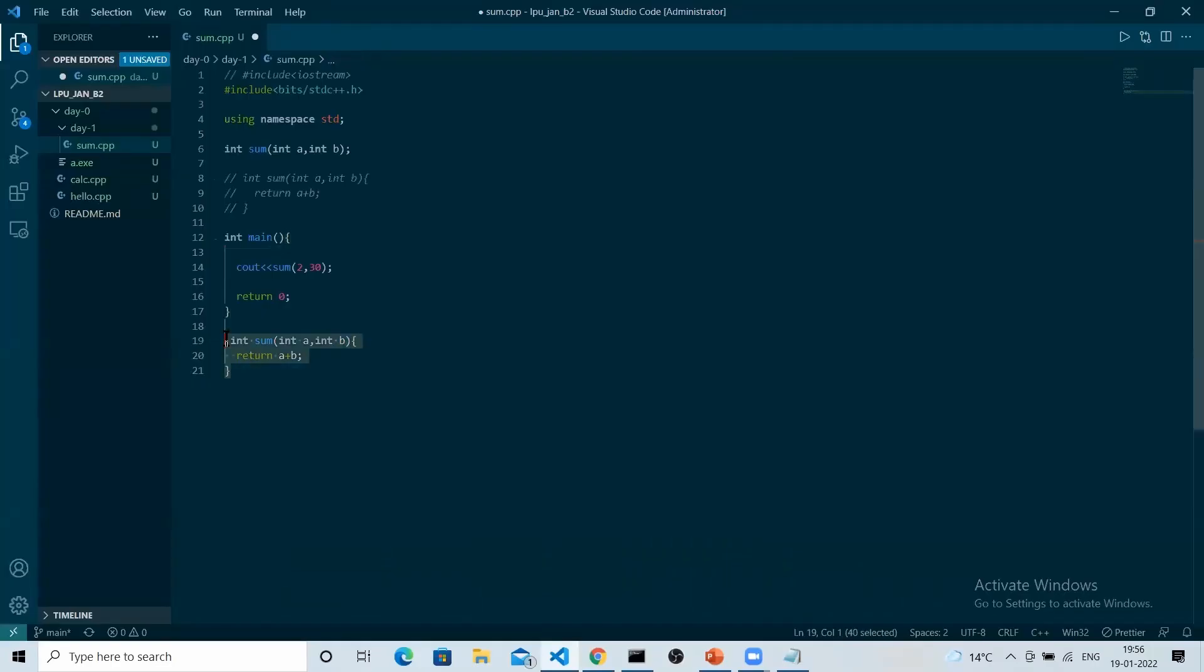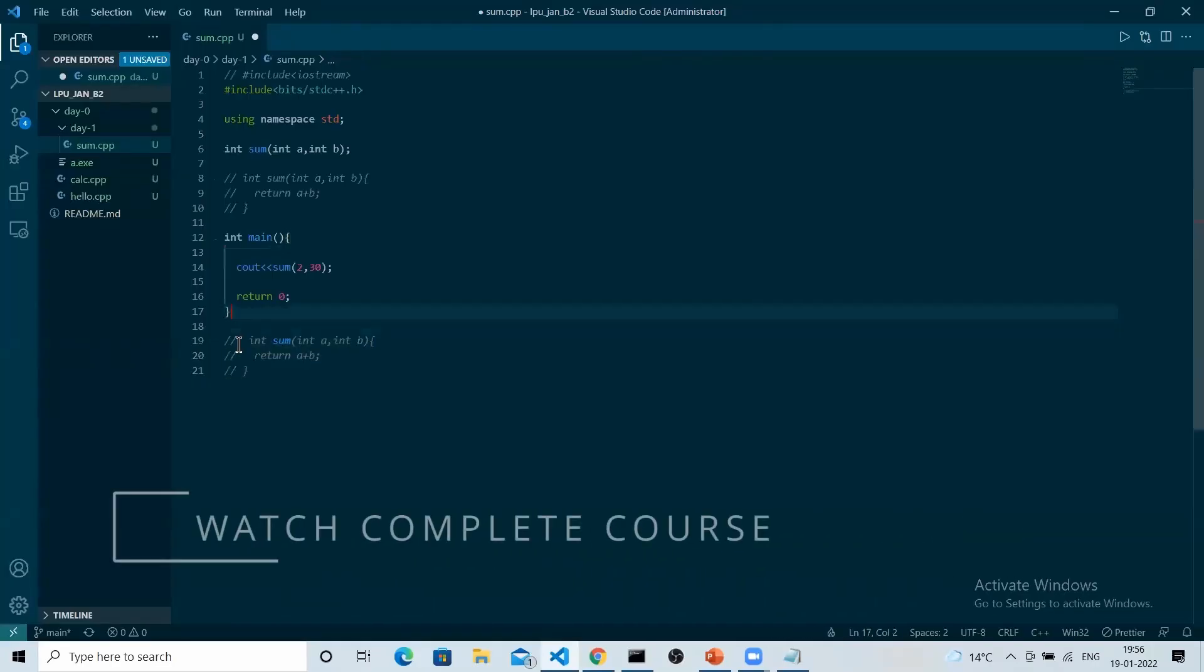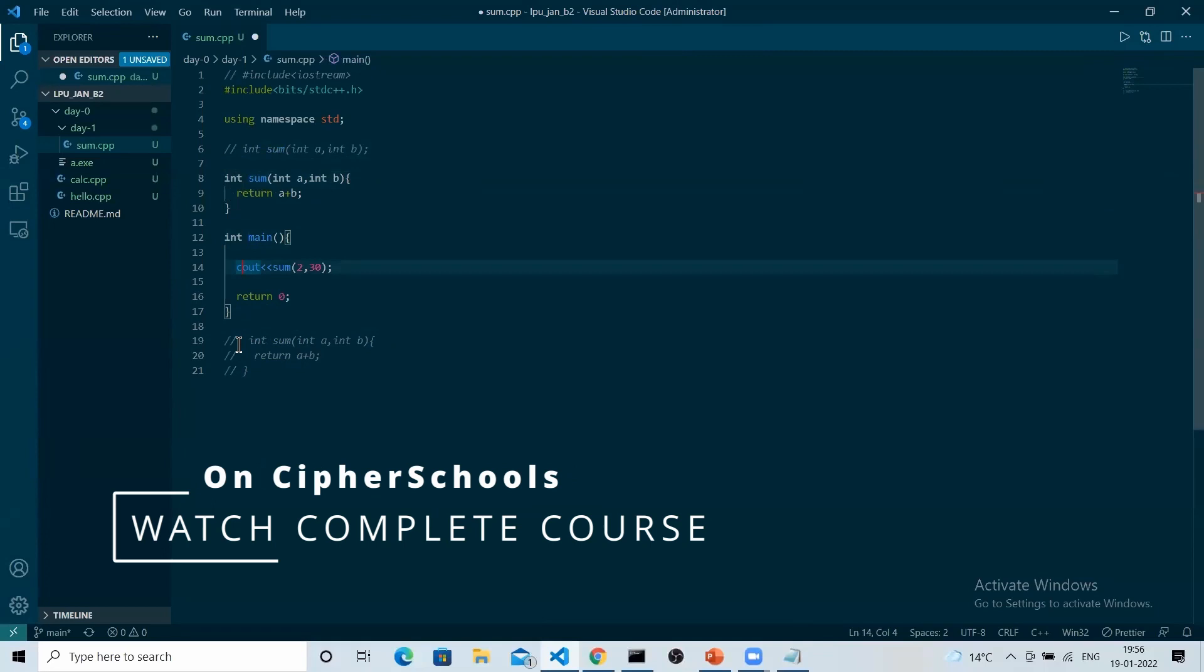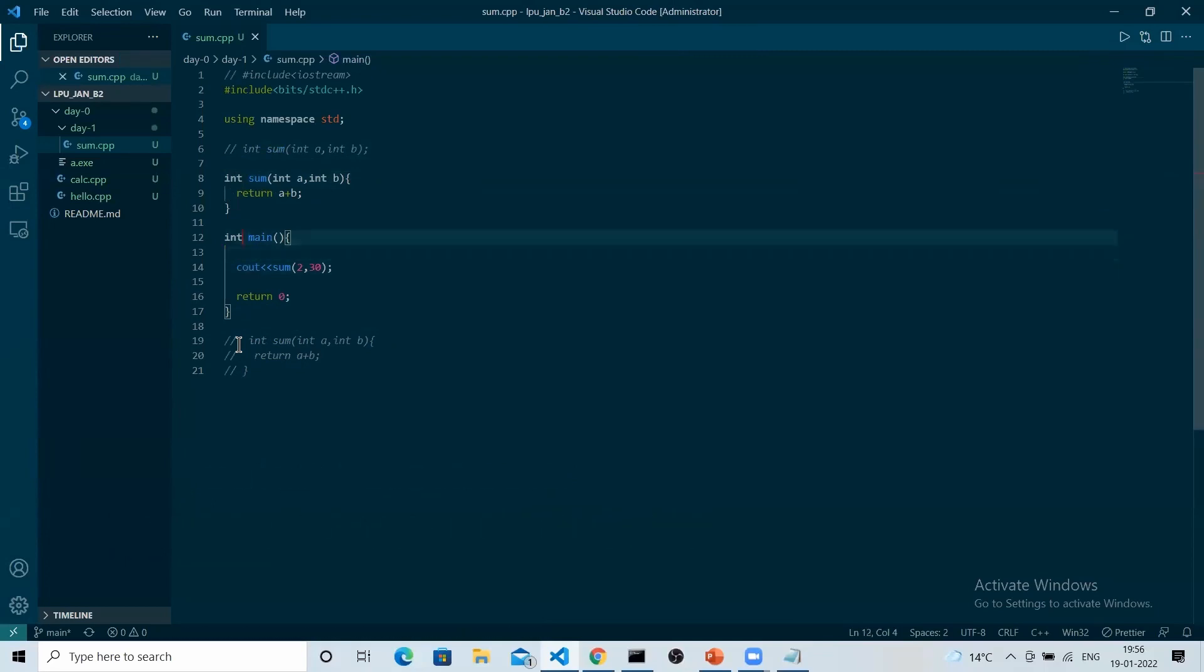Let's just move it up as it was before. Let's say this is our function. Currently, what will be the output of this statement number 14? 32, exactly.